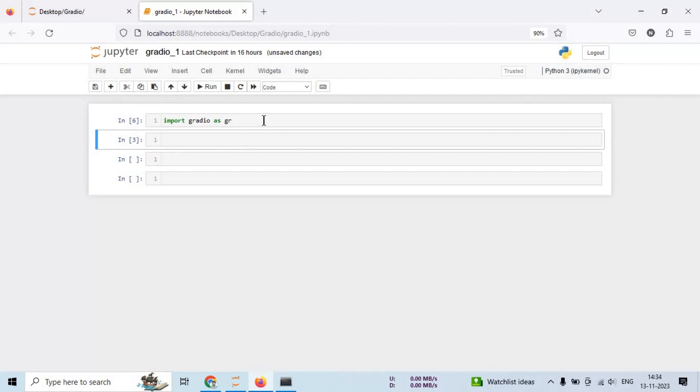Next, let's create a simple hello world application. Imagine we want to create an application that takes a name as input and greets the user. So let's build it.